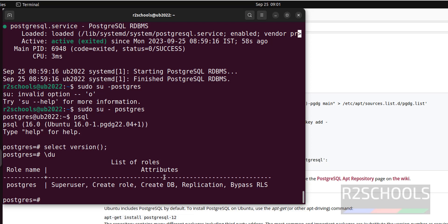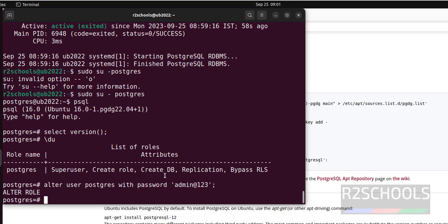Command is alter user postgres with password. You can give a strong password, but I am giving a simple one. I have set the password.